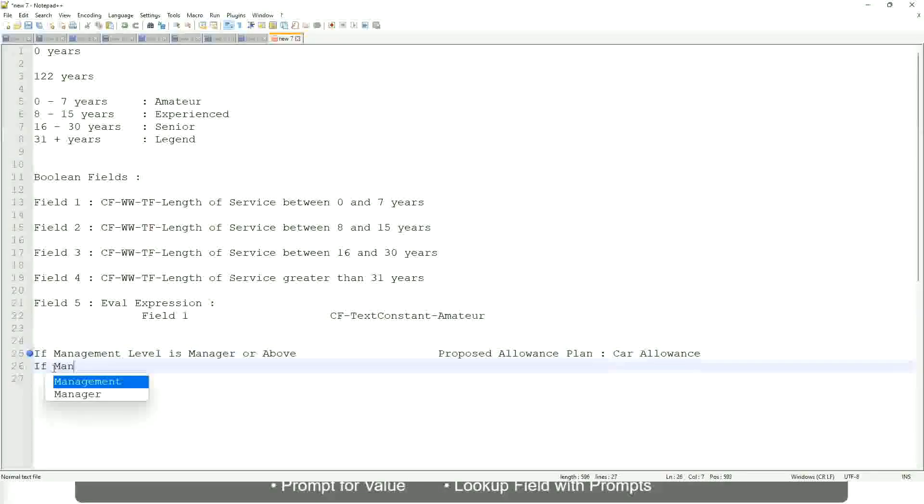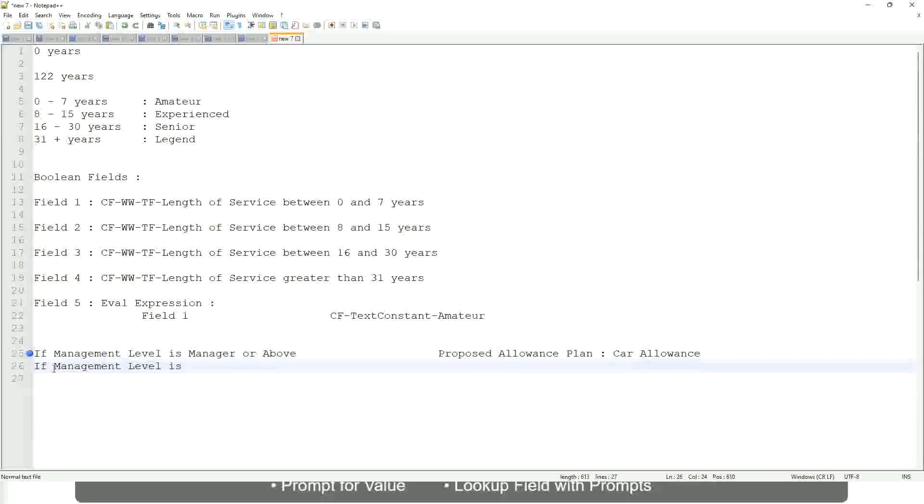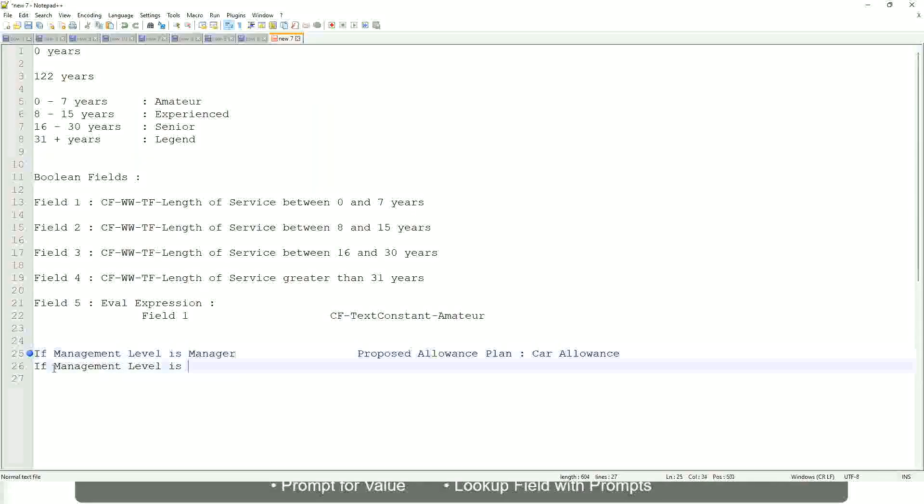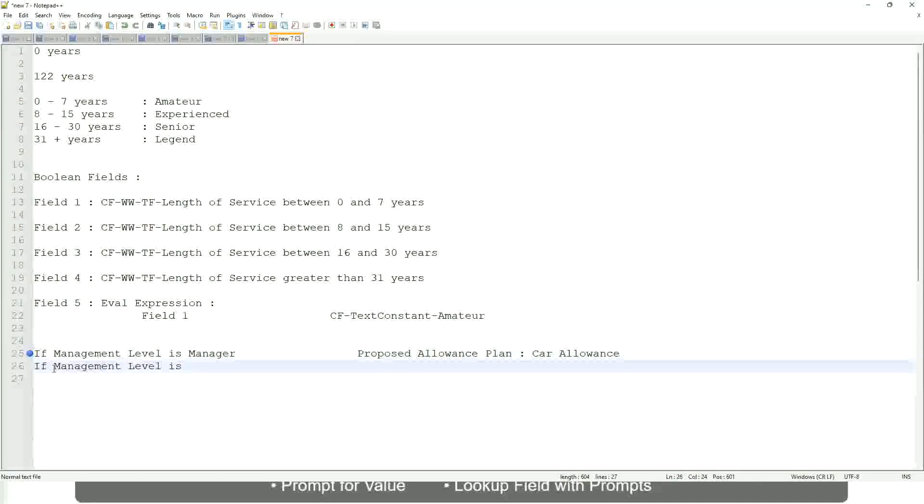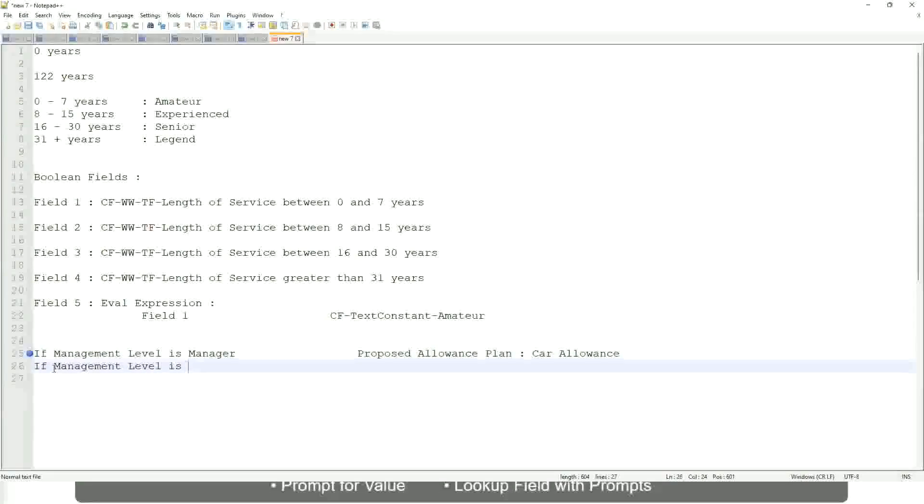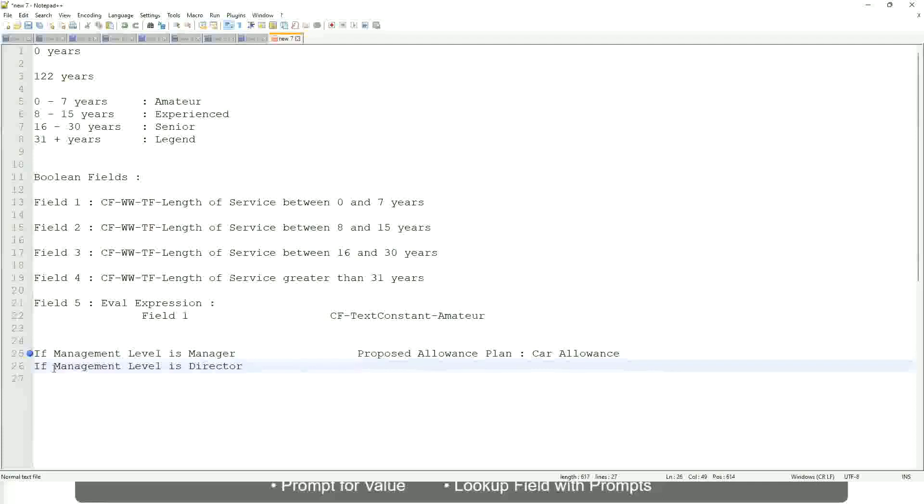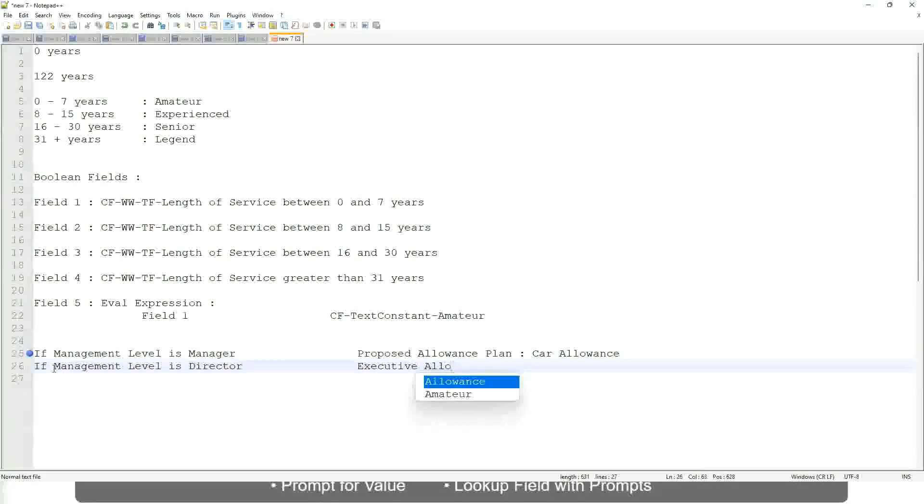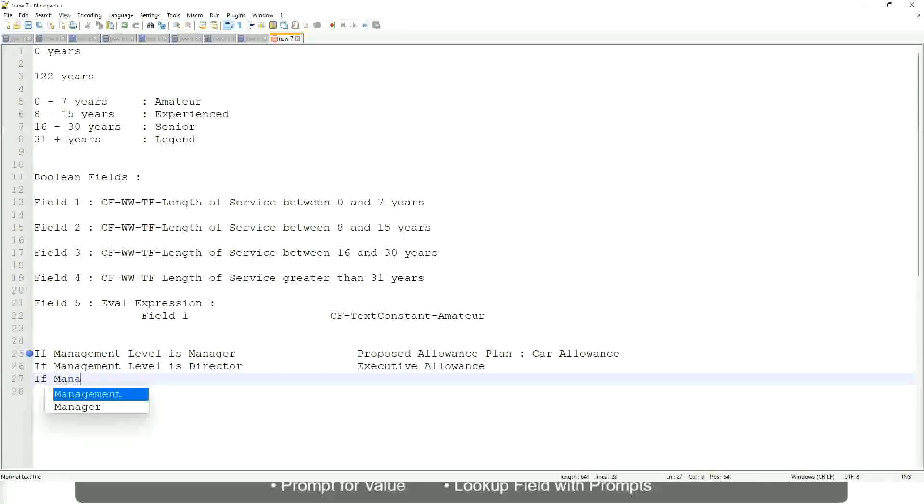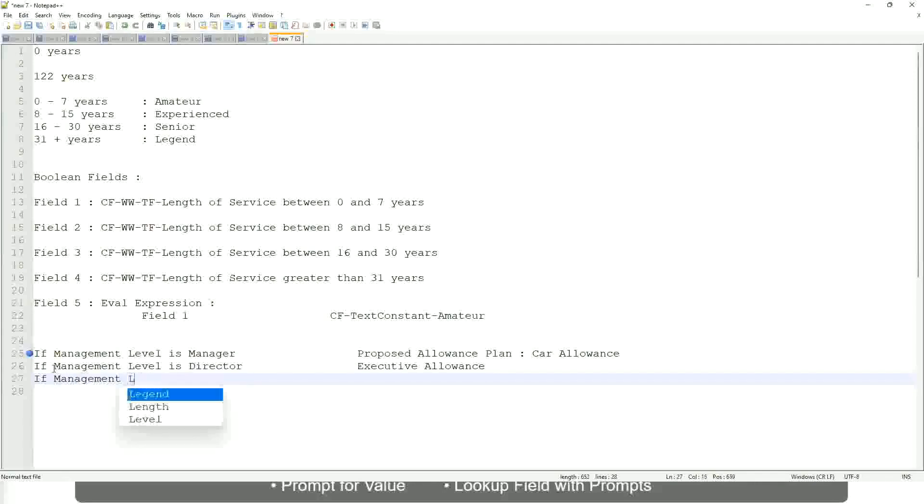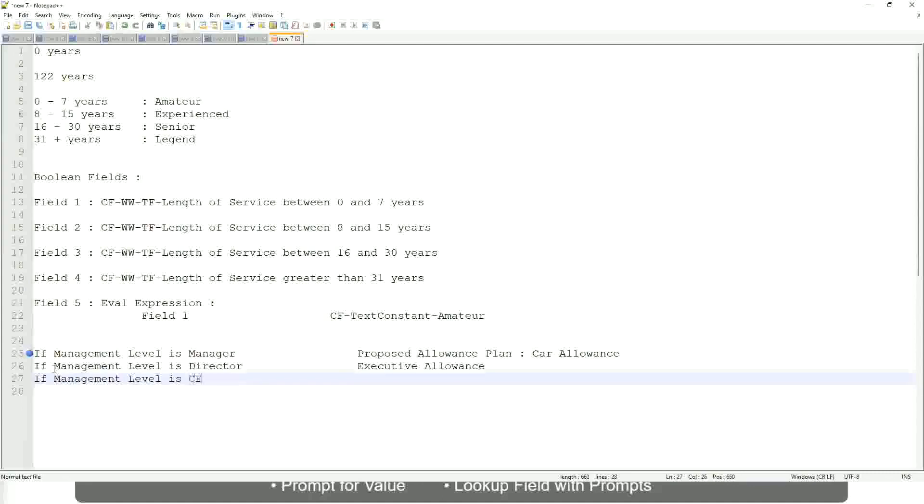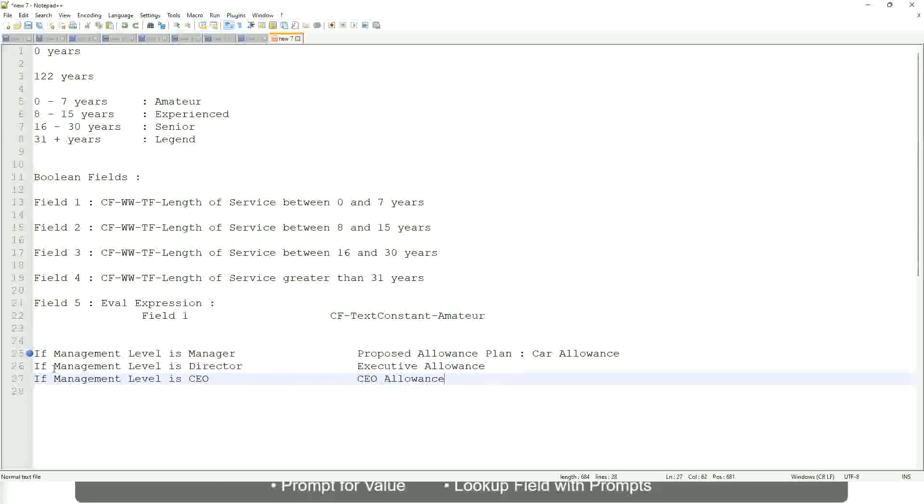If the management level is, let's not say manager or above, let's say only manager. If the management level is director, then the allowance level is executive allowance. Similarly, if management level is CEO, then the proposed allowance is CEO allowance, right? And this is not a text.